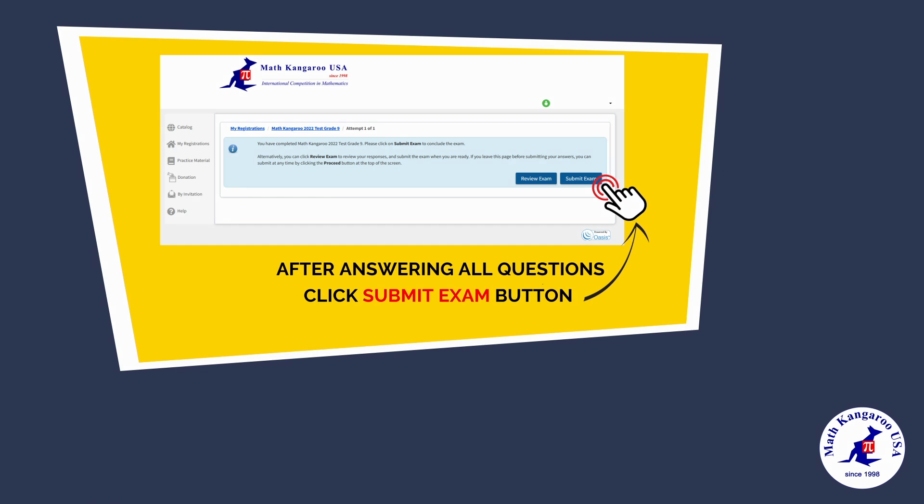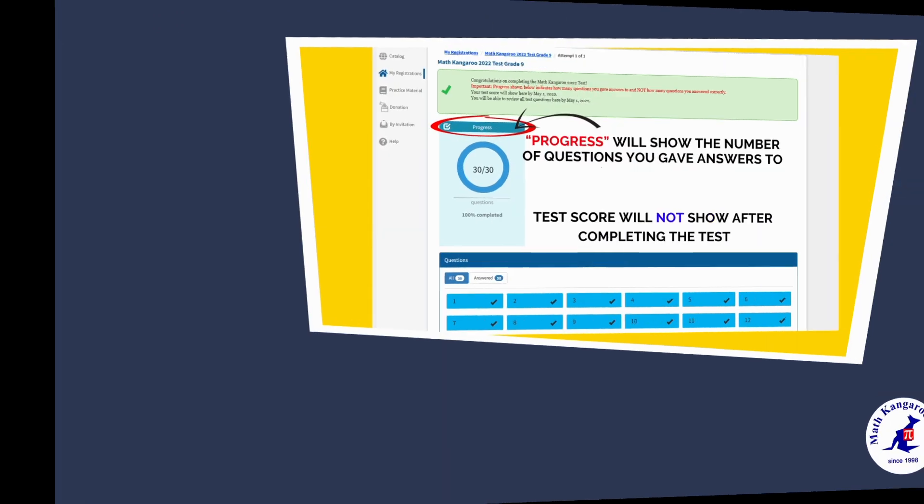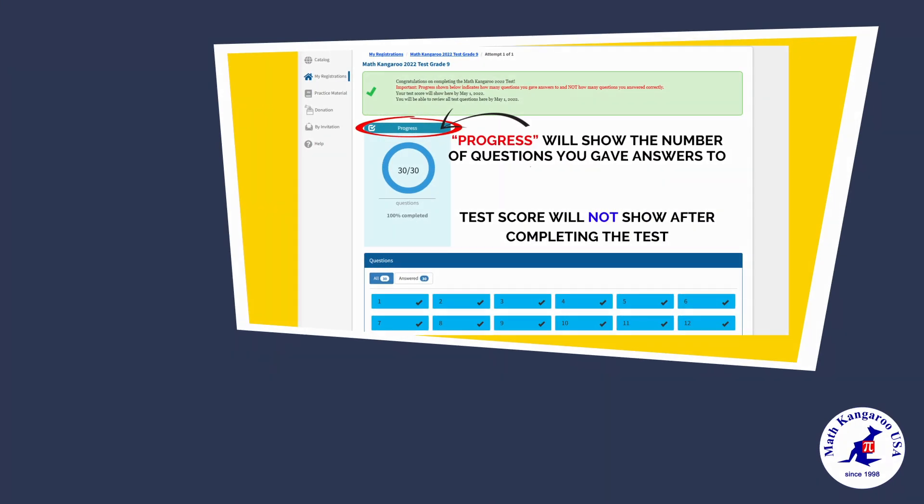After answering all questions, click the submit exam button. Progress will show the number of questions you gave answers to.